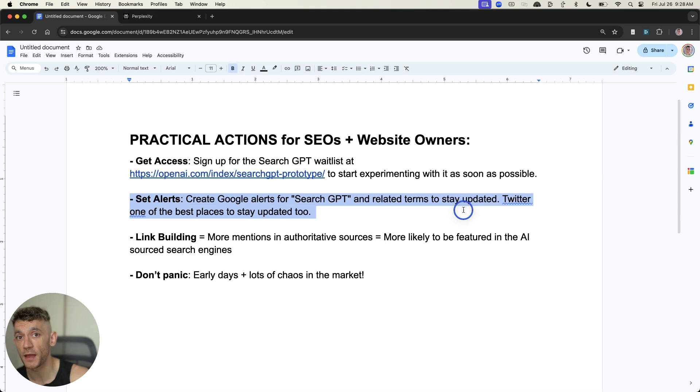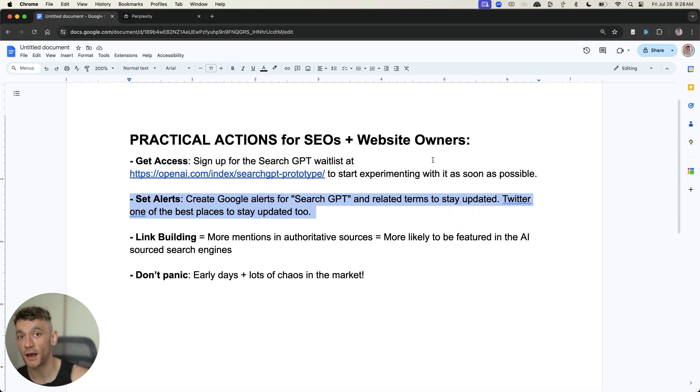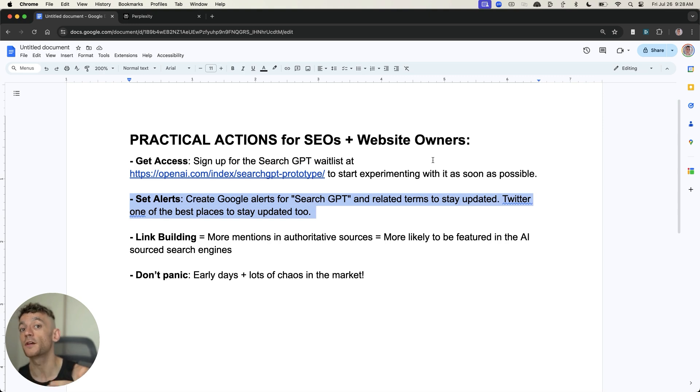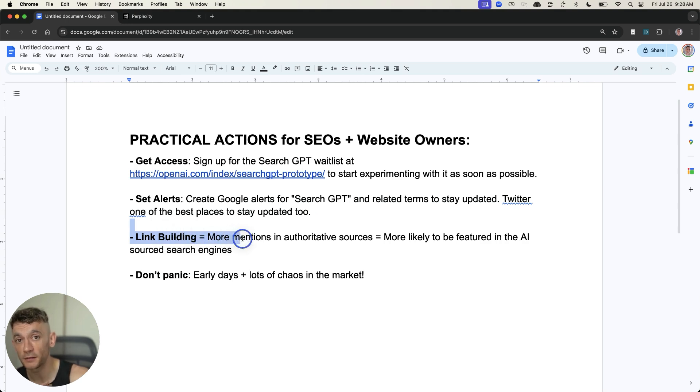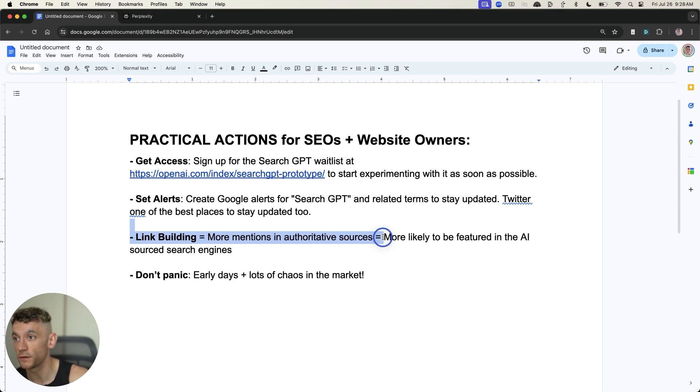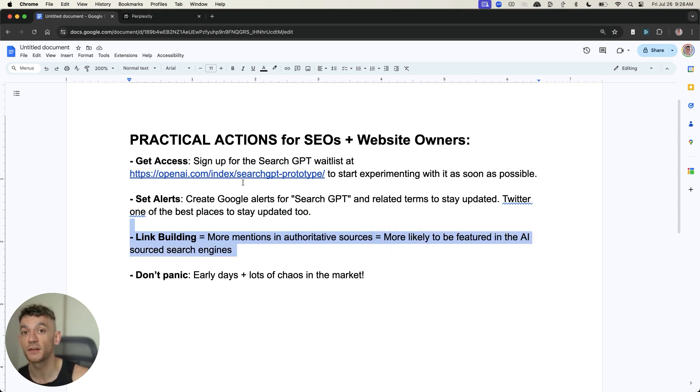Twitter is one of the best places to stay updated as well. Most of the breaking news that I've seen on this and some of the best information on this has come from Twitter. Additionally, I would say build more backlinks, because backlinks are basically just mentions, brand mentions from authoritative sources, which means that you're more likely to be featured in the AI search engine.